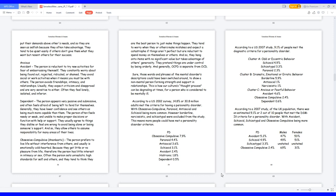According to a US 2007 study, 9.1% of people met the diagnostic criteria for a personality disorder. Cluster A, Odd or Eccentric Behavior: Schizoid 4.9%, Schizotypal 3.3%, Paranoid 2.3%. Cluster B, Dramatic, Emotional, or Erratic Behavior: Borderline 5.9%, Antisocial 1%, Narcissistic 1%. Cluster C, Anxious or Fearful Behavior: Avoidant 4.6%, Obsessive-compulsive 2.4%, Dependent 0.6%.